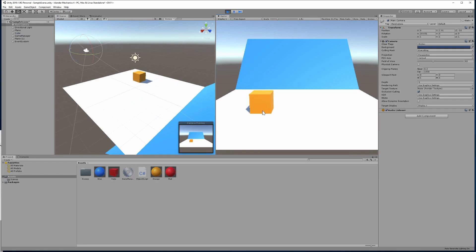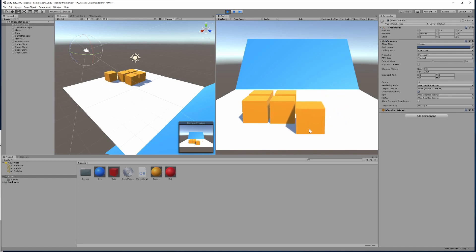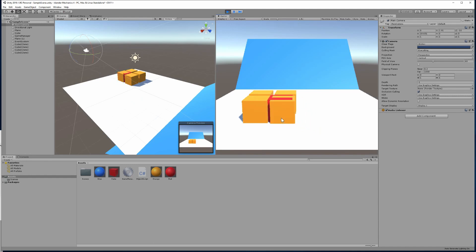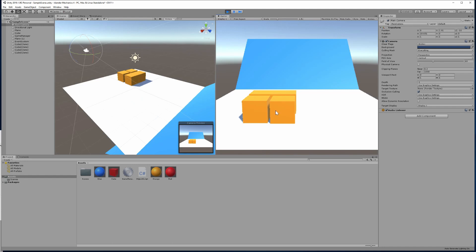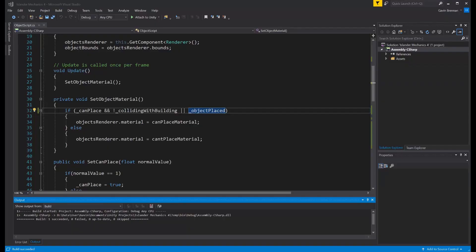So let's place four of these objects in a square next to each other. At this point, you can see our material changes to red showing that we can't place the object there. As we transition across, suddenly it goes back to the can place material. As we're exiting the collider of one object and entering another, but the variables are arguing with each other and resulting in a can place equal to true. So we need to make a change to our code to accommodate this. So let's stop the program from running and we will transition back into the code.